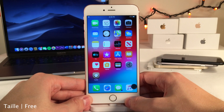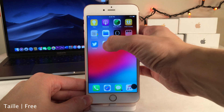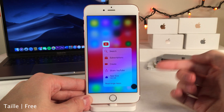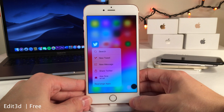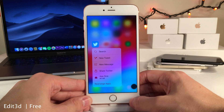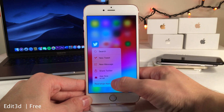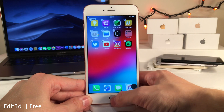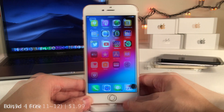Taily shows how much storage space an application is taking up right from its 3D Touch menu — just 3D touch an app and it shows the app size. Edit 3D adds a rearrange apps button to every application's 3D Touch menu for easy app rearranging, exactly the way it works in iOS 13.